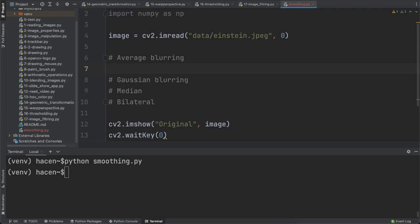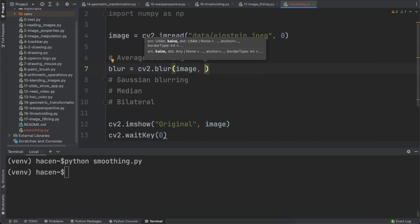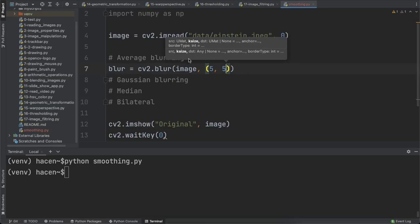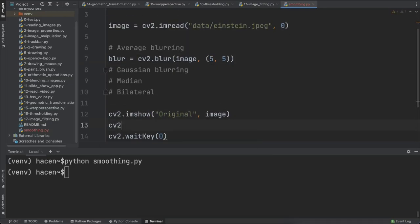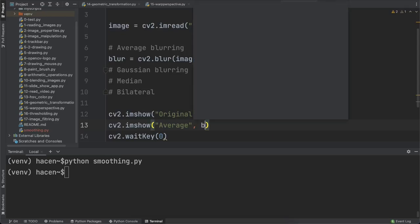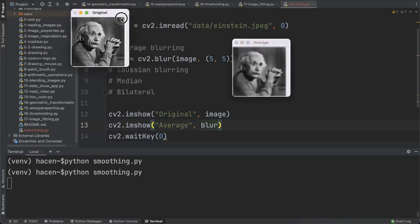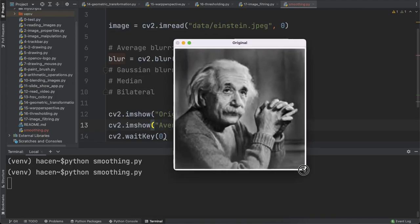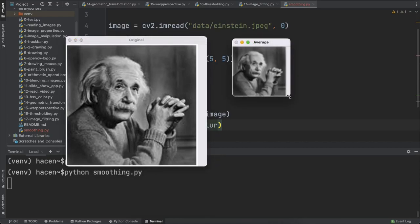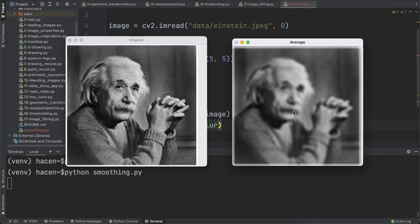First, let's start with average blurring. I will call the variable 'blur', and it will use cv2.blur — give it the image and the kernel size of (5, 5). Then I'll display it with cv2.imshow labeled 'average'. As you can see, this image is blurred — this is the original image and this is the blurred image. You can see it now has some noise and many edges are removed.